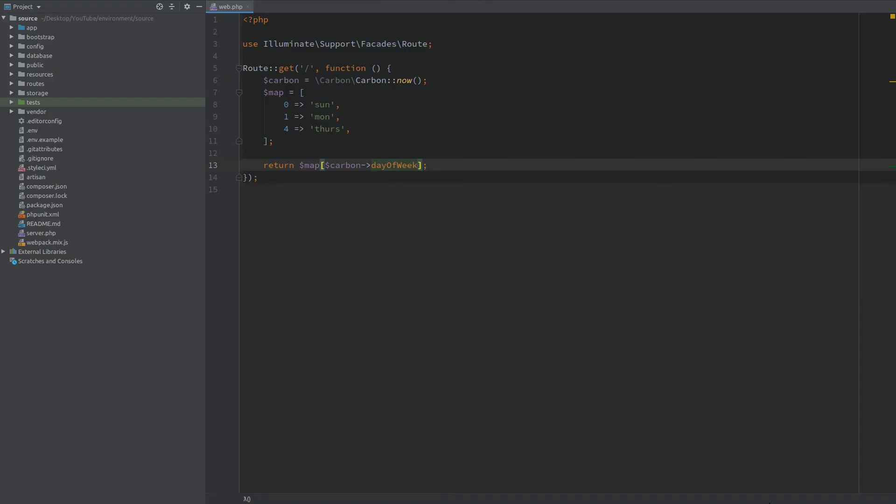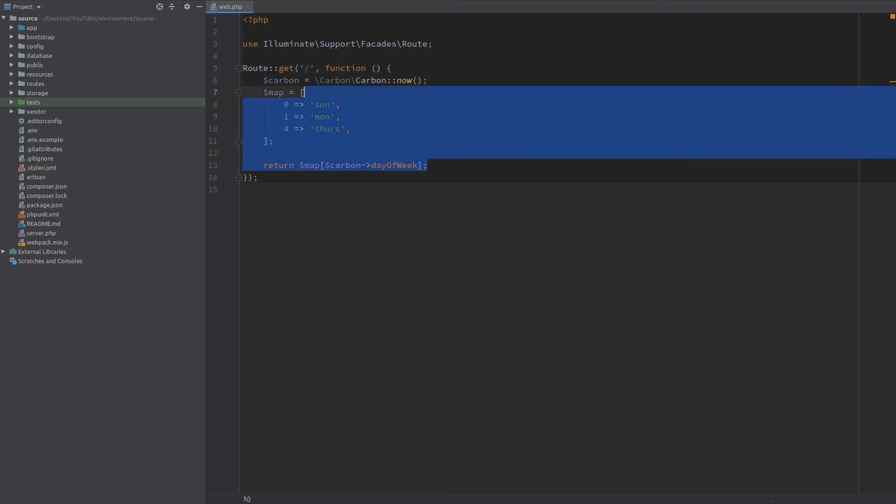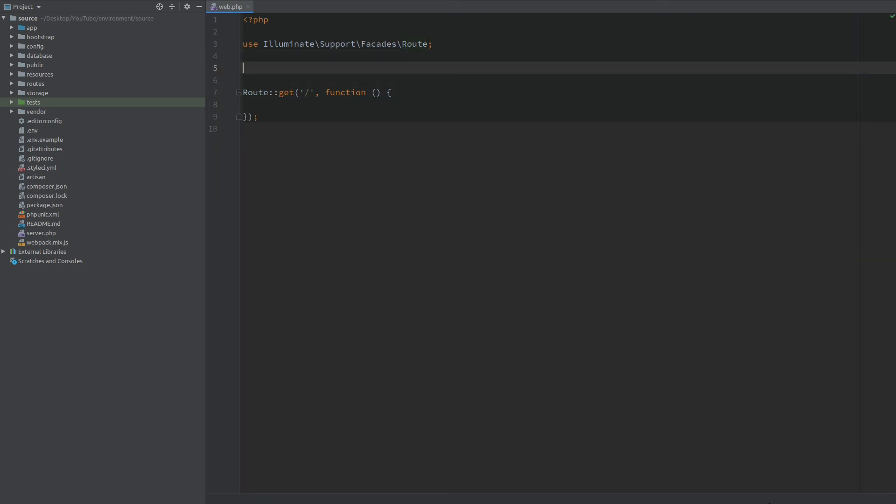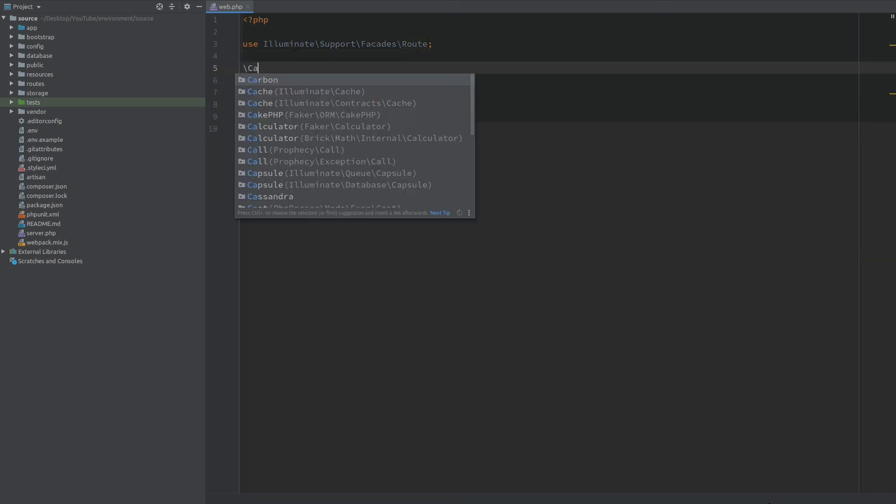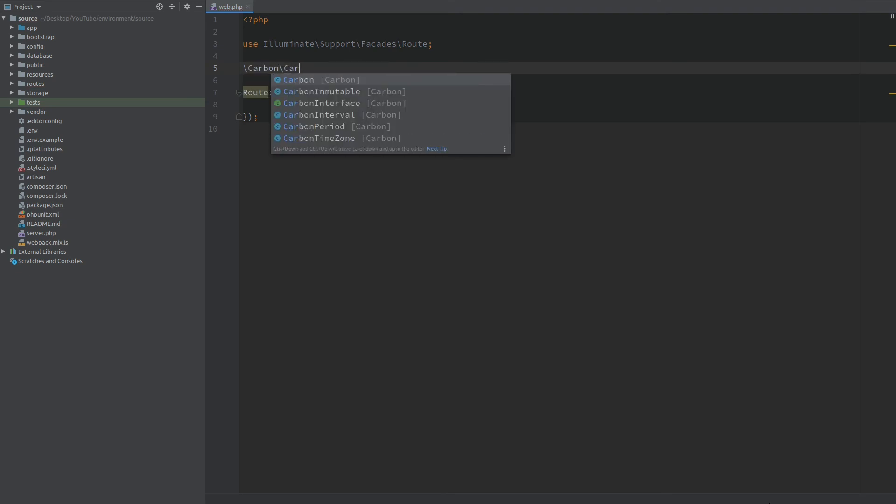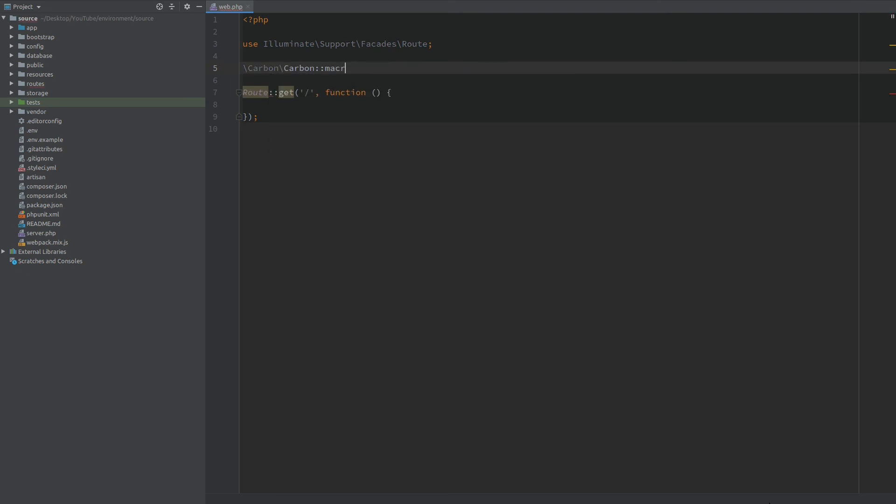And if this is useful for your case and you want to use this on multiple places in your application you can create a Carbon macro. So I will copy all of this. And right here I will create a Carbon macro. I'm going to call it my day.